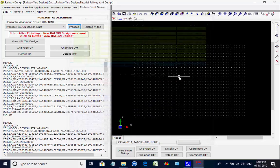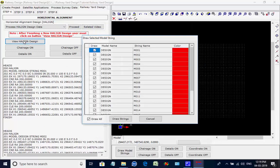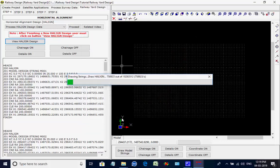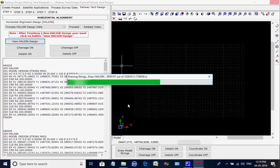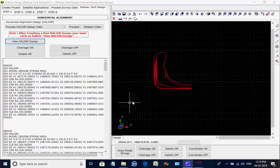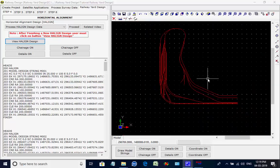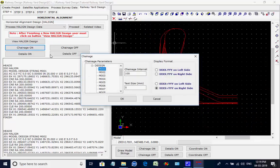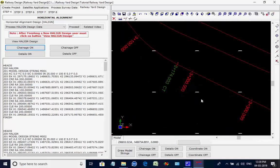Click on Finish to quit the window. Next, click on button View Halen Design. A list comes with all the strings from M001 to M021. Click on button Draw Strings. The strings are drawn in the CAD window of the Project Workspace. Click on button Chainage On, select string M001, click on button OK to display the chainages along the center line string M001.